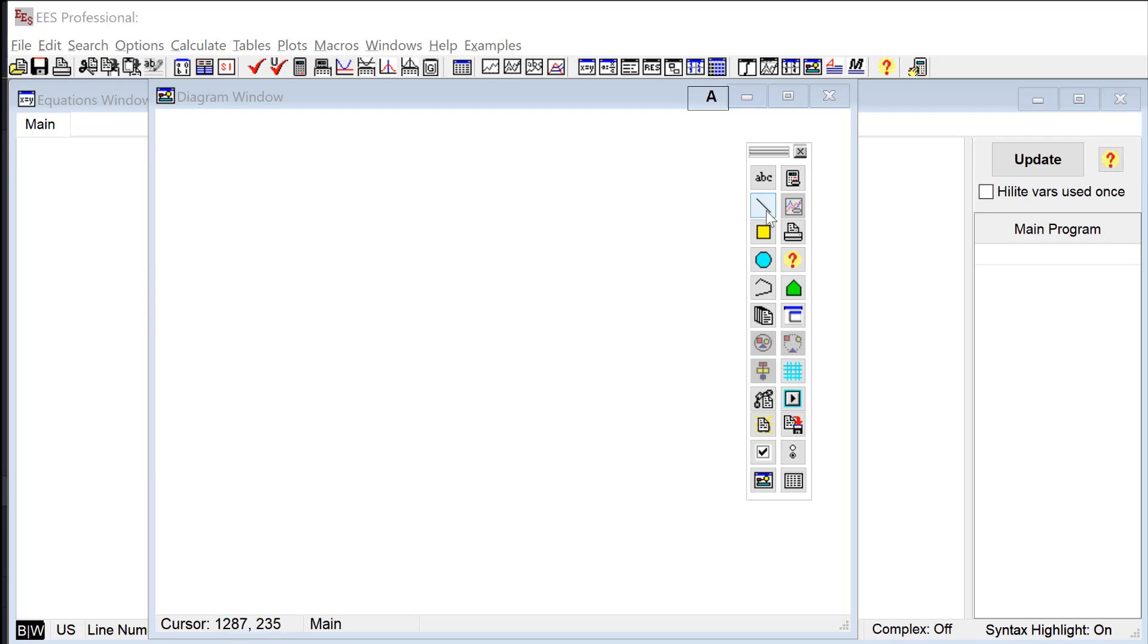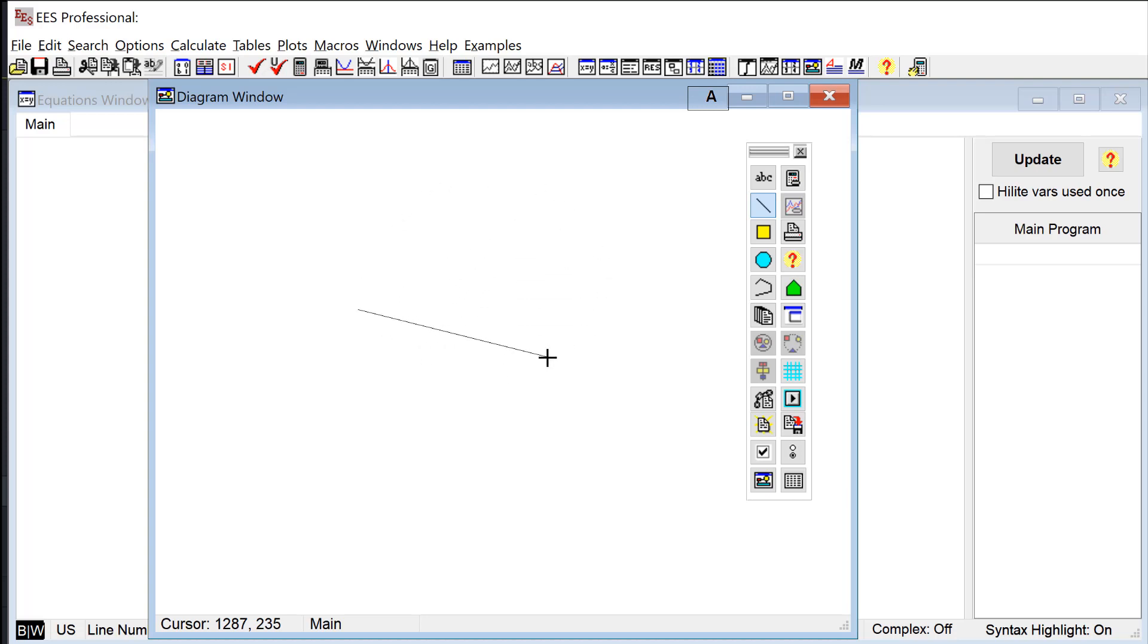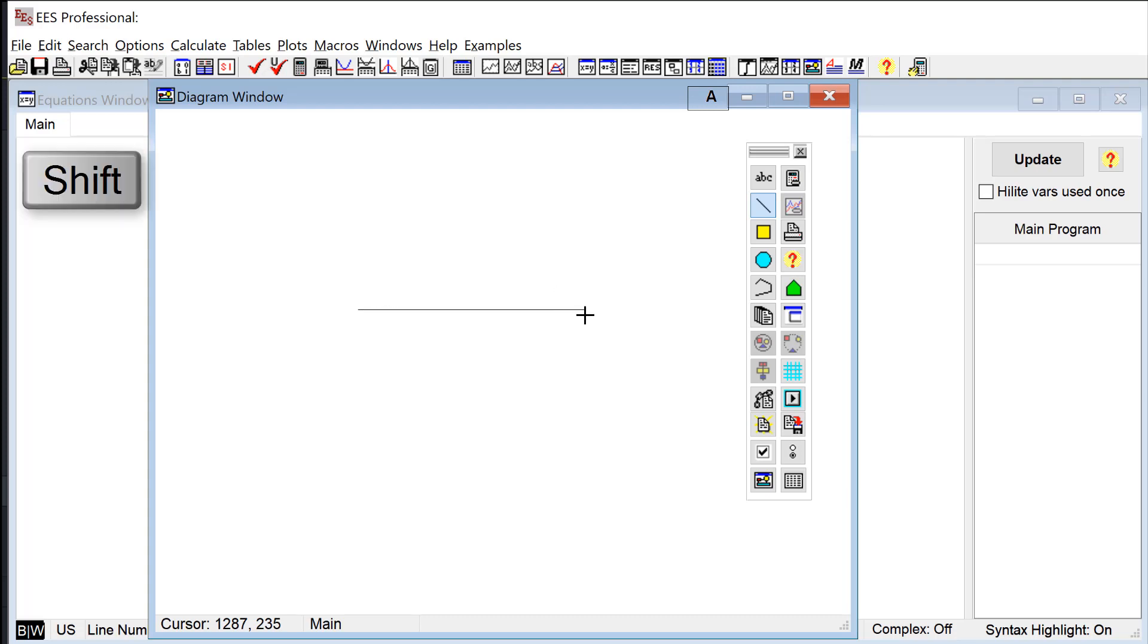Let's select the line here and I get this line tool and I can draw a line. One thing I can do when I draw a line is enforce that it be horizontal, vertical, or at a 45 degree angle and I do that by holding the shift key down while I draw it.